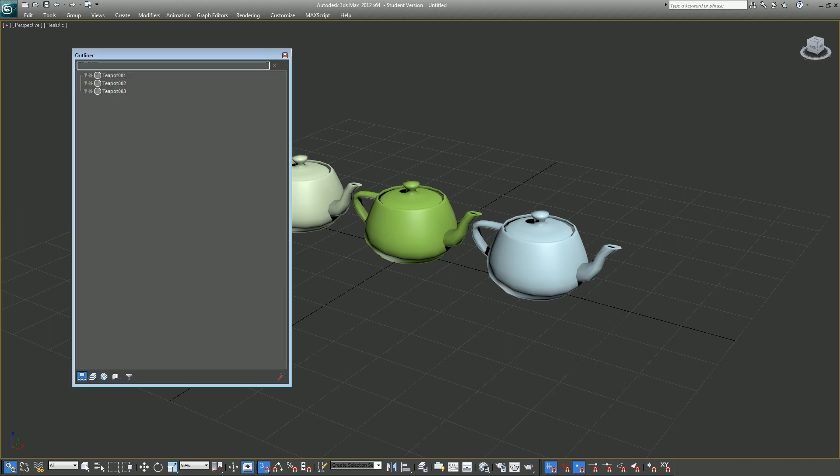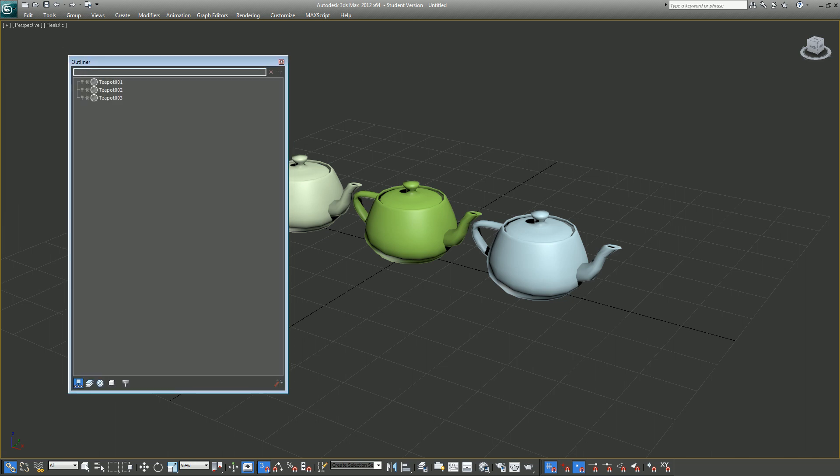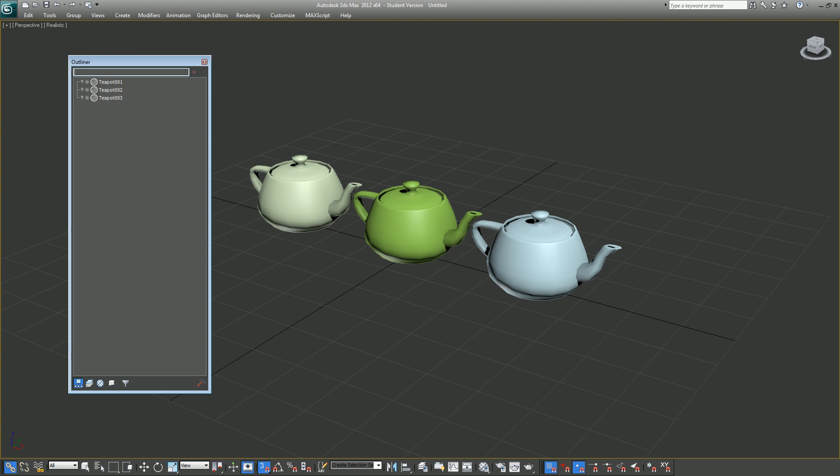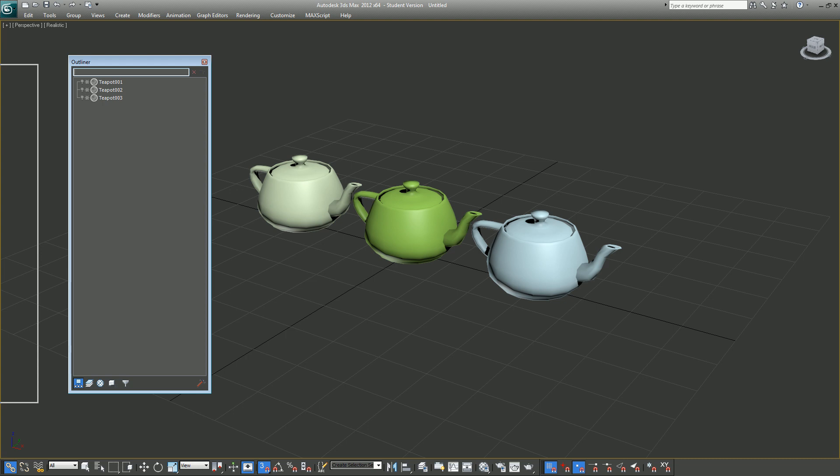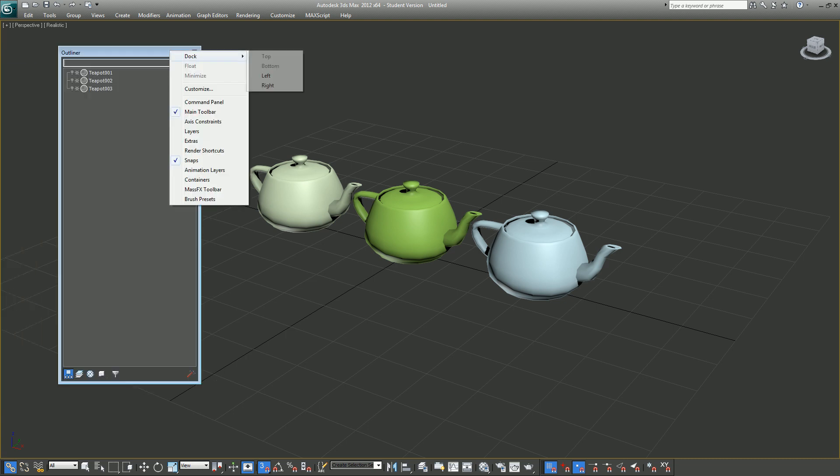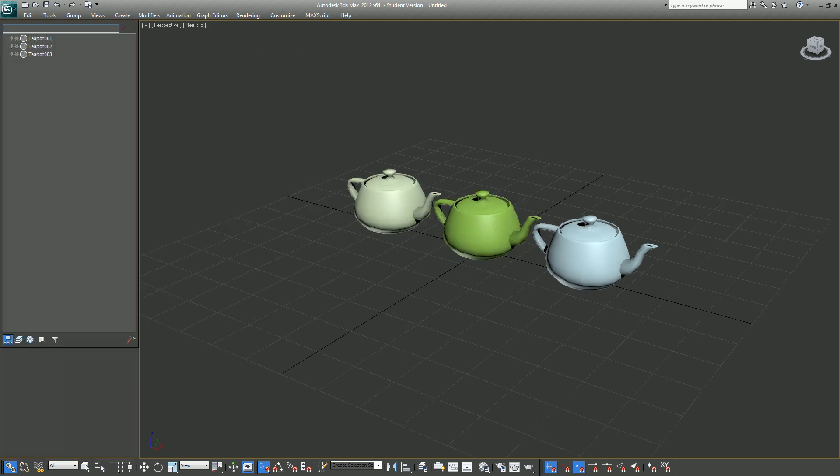So anyway, if I turn on my Outliner, it looks something like this. It's similar to Maya's Outliner. Now the benefit of this one is you can dock it on your viewport, so if I just drag it over here and dock it like that.